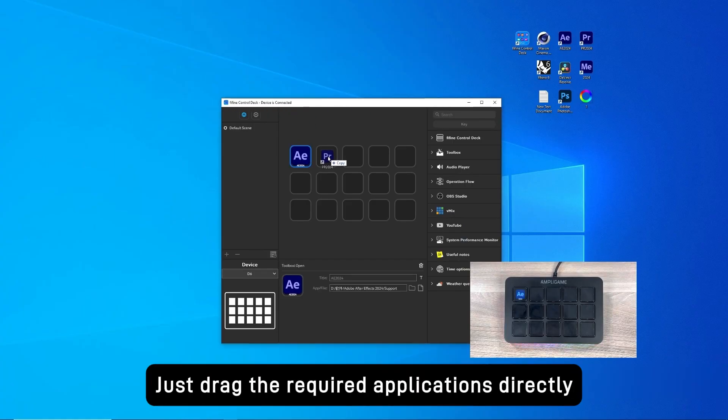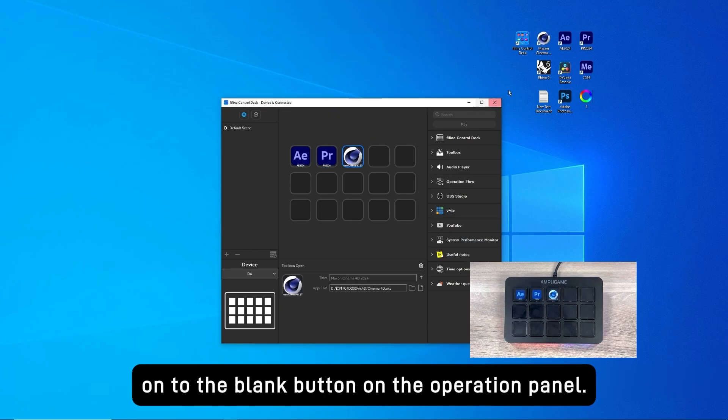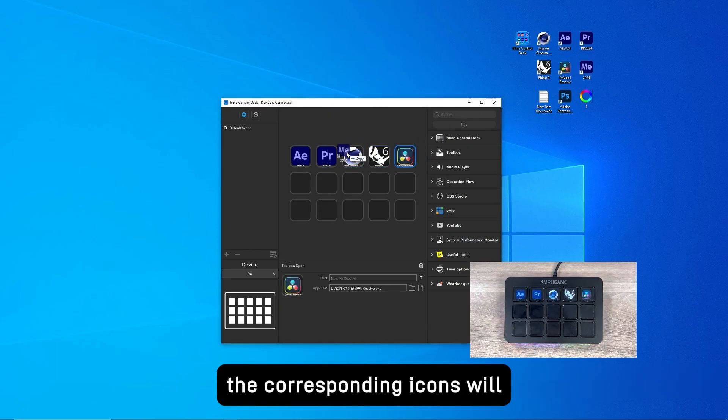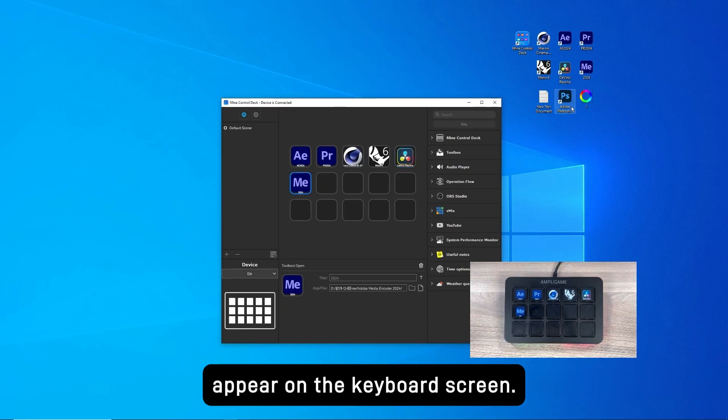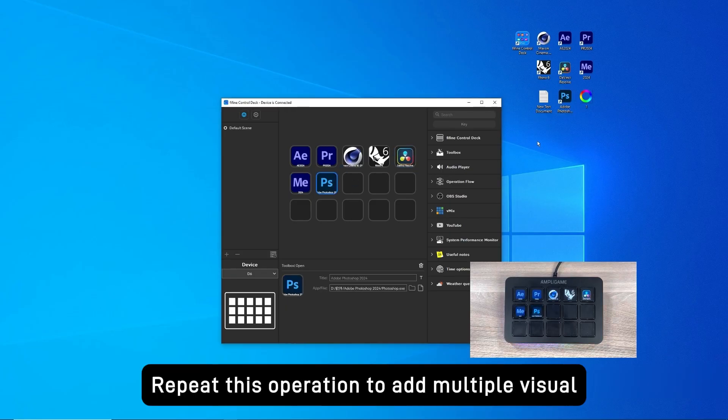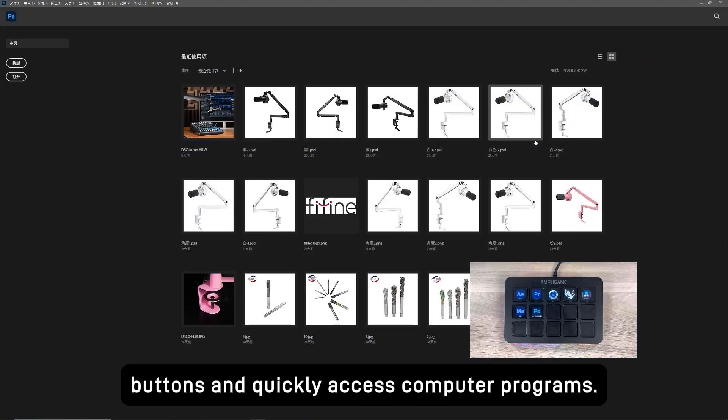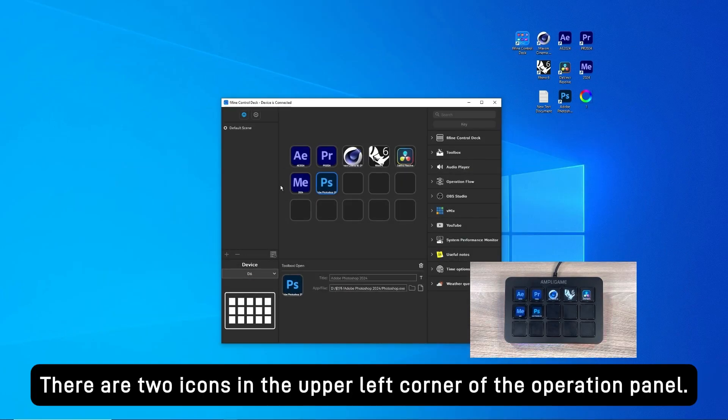Just drag the required applications directly onto the blank button on the operation panel. At this time, the corresponding icons will appear on the keyboard screen. Repeat this operation to add multiple visual buttons and quickly access computer programs.